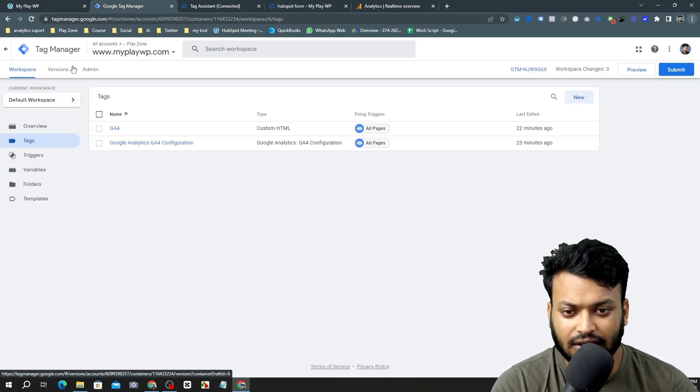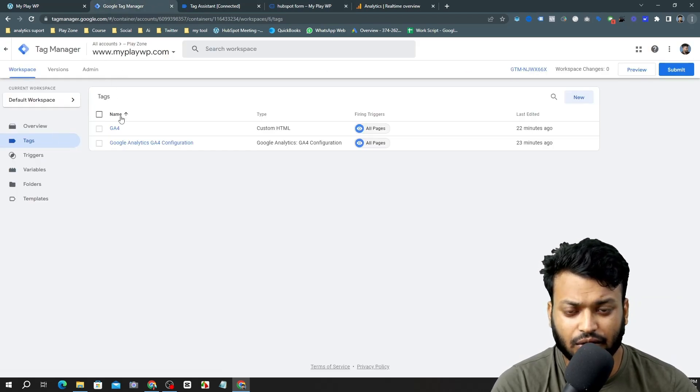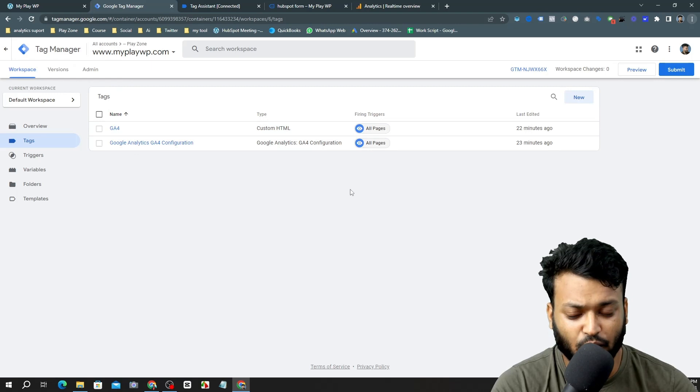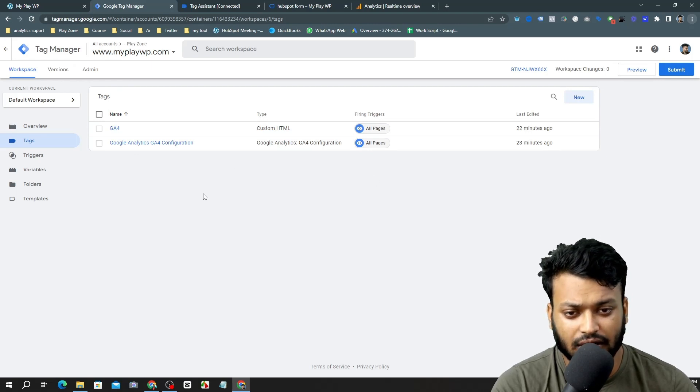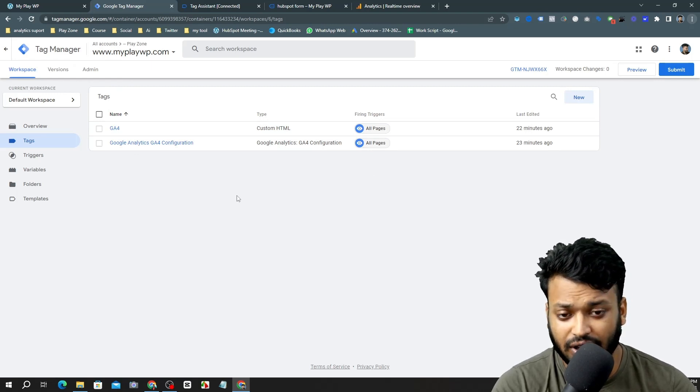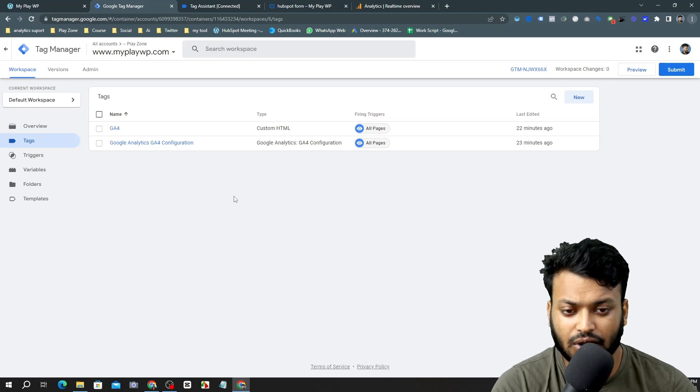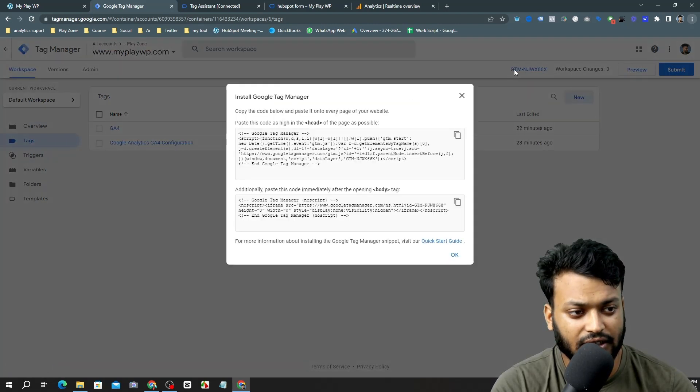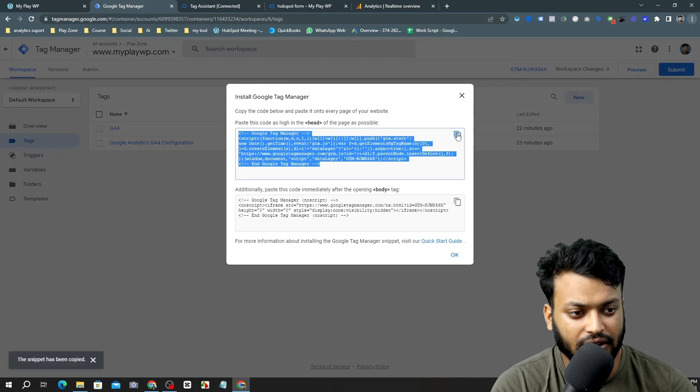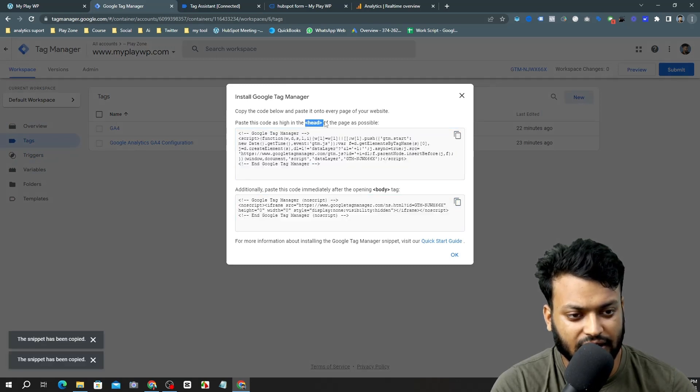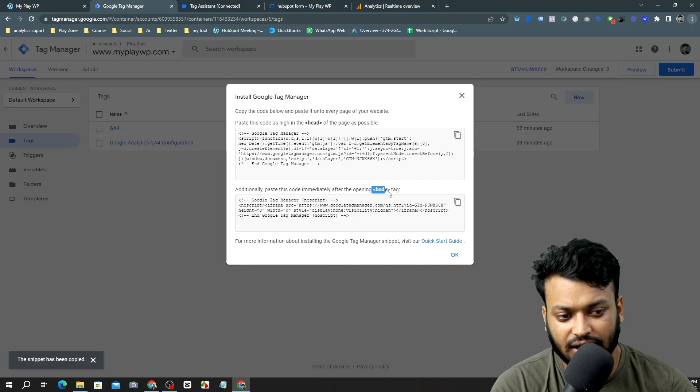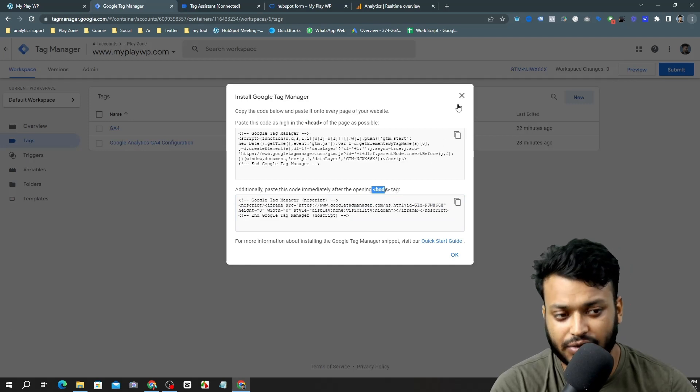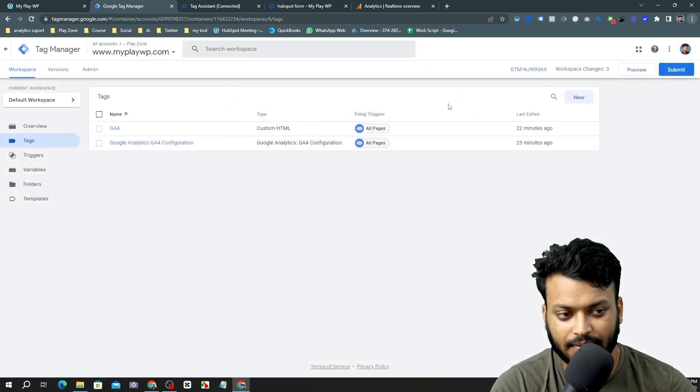This is my Google Tag Manager dashboard and I already connected this tag manager with my website. If you don't know how to do that, simply click on this button and copy this code and paste it under the head tag, and paste this code under the body tag on the back end of your website.